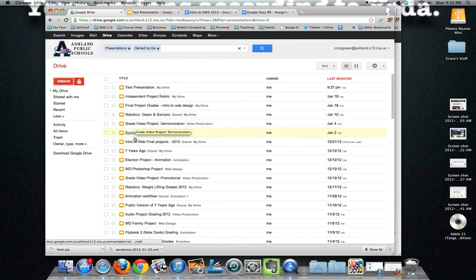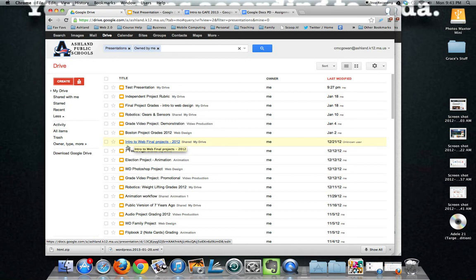I have lots of students hand in presentations. They simply send me the link or turn it in through a program such as Schoology or Edmodo and they're done.